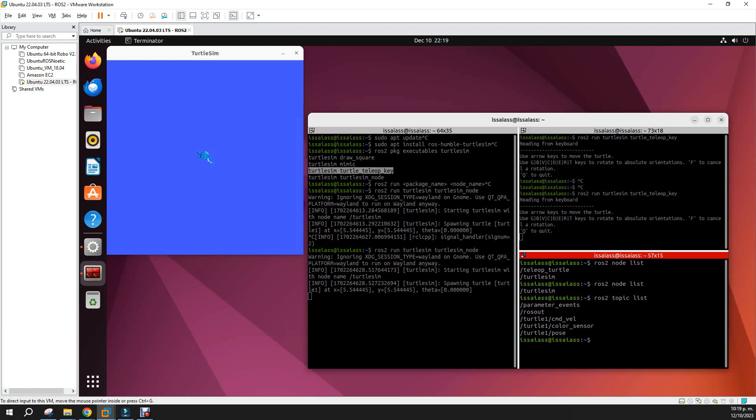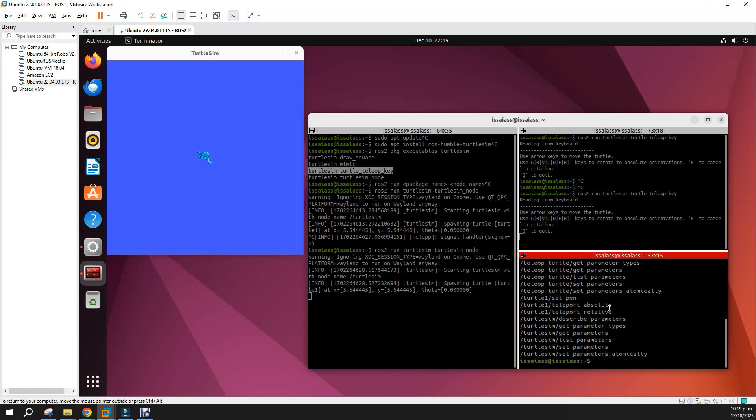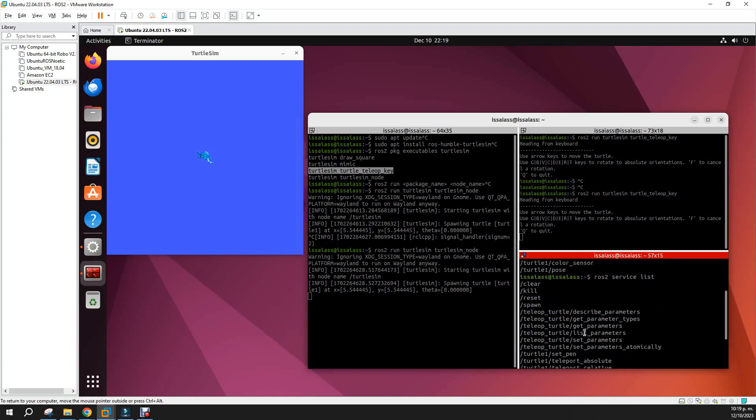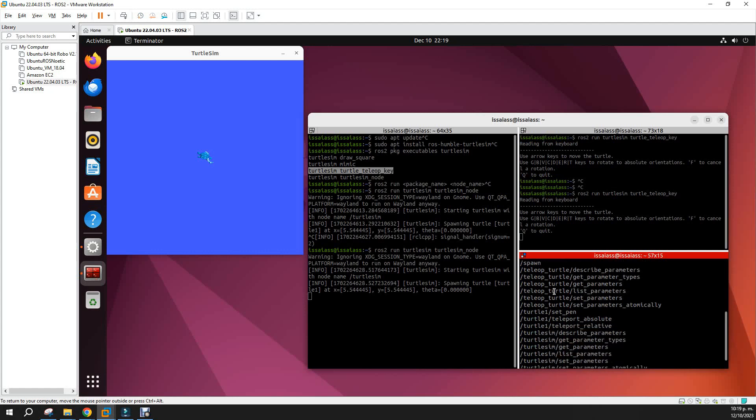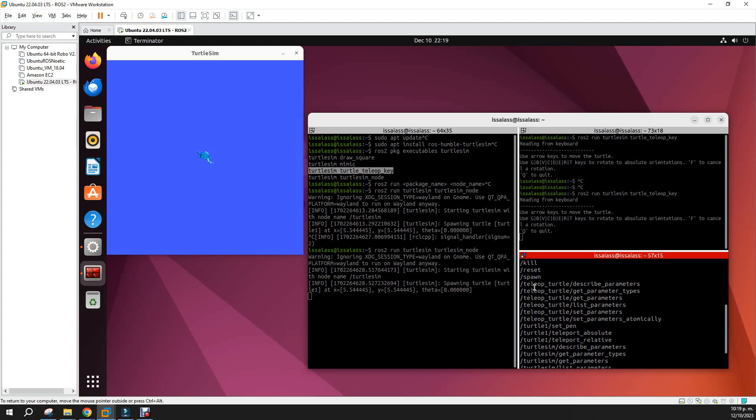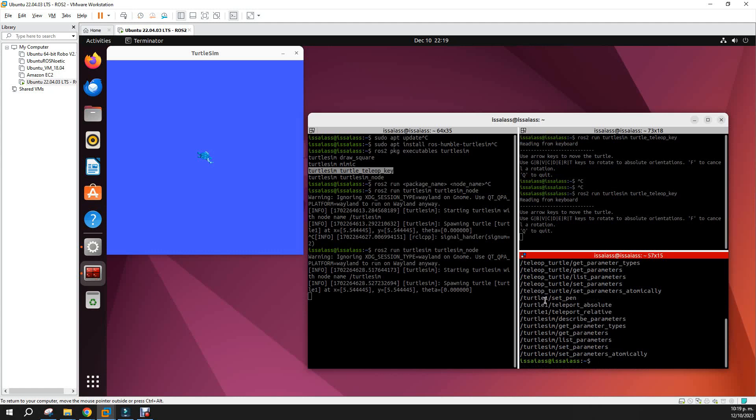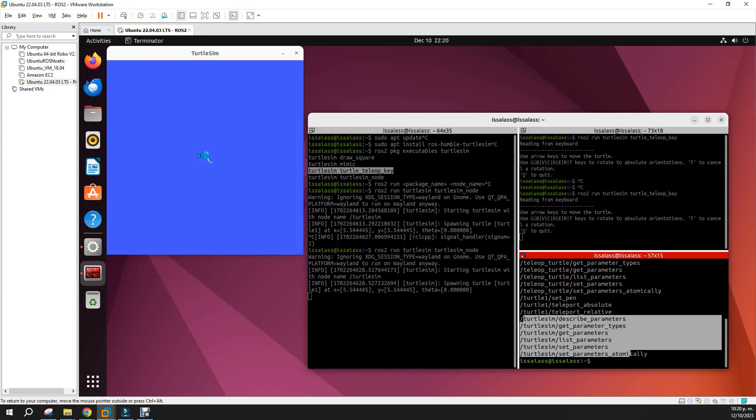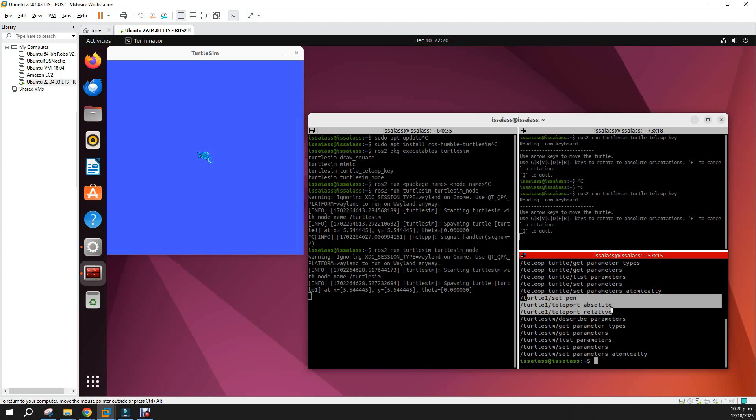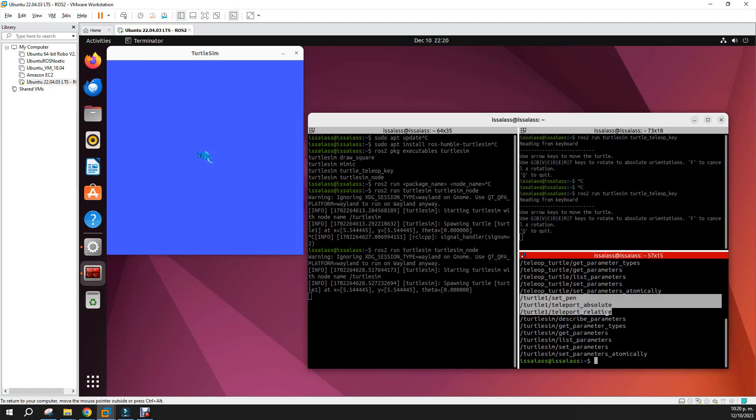ros2 service list. We have all those services, for example, clear, kill, reset, spawn. We'll be playing with this a little bit. Have other services that are for teleop key and for the same TurtleSim. Those are from the parameter server, and these ones are for the teleportation of the turtle, just services that you can use.